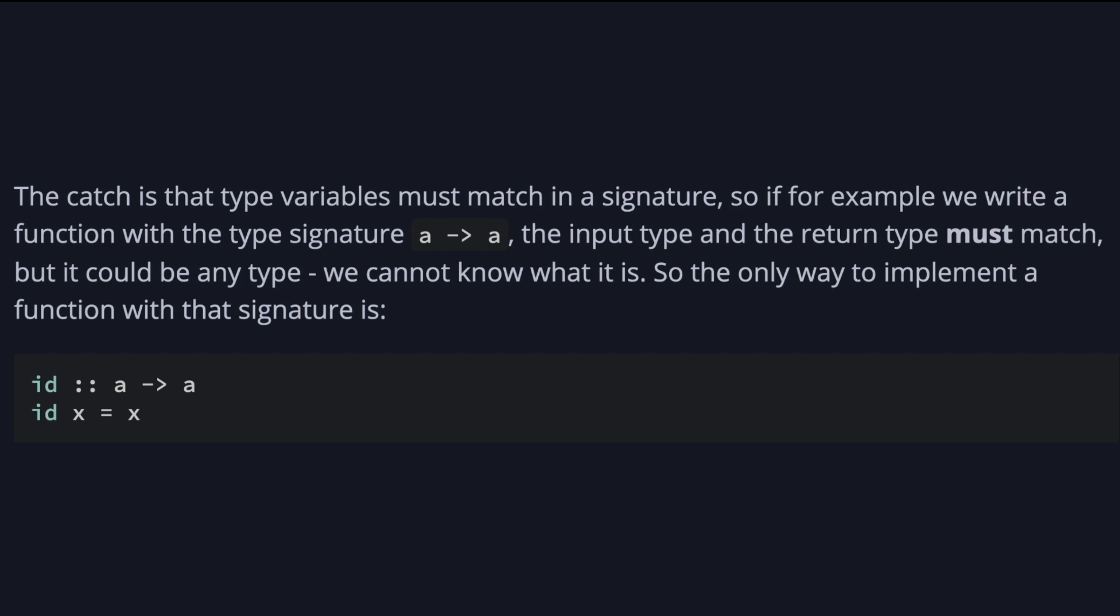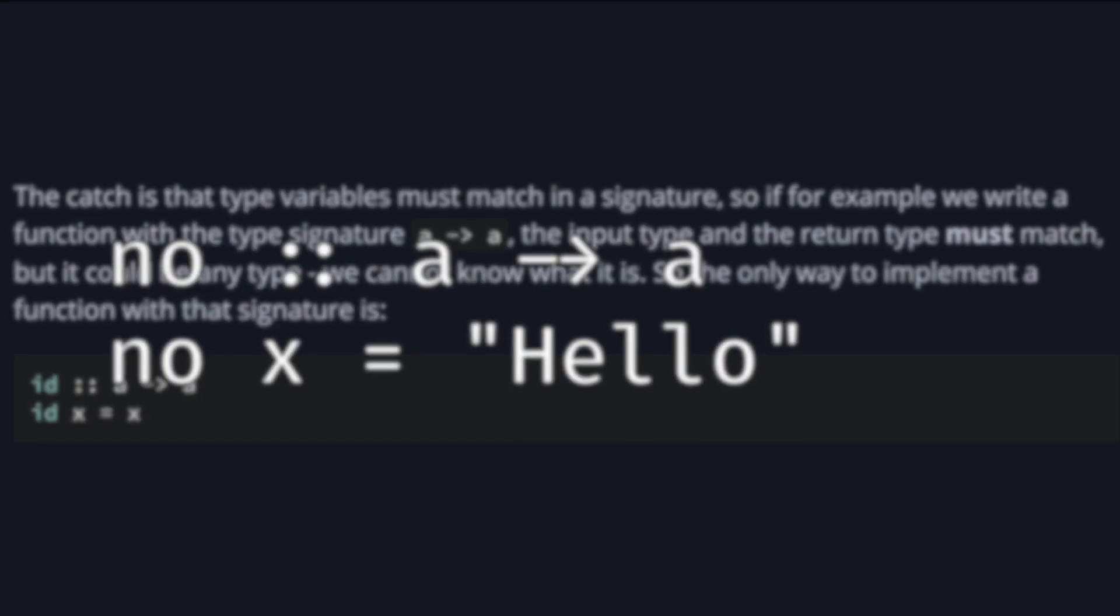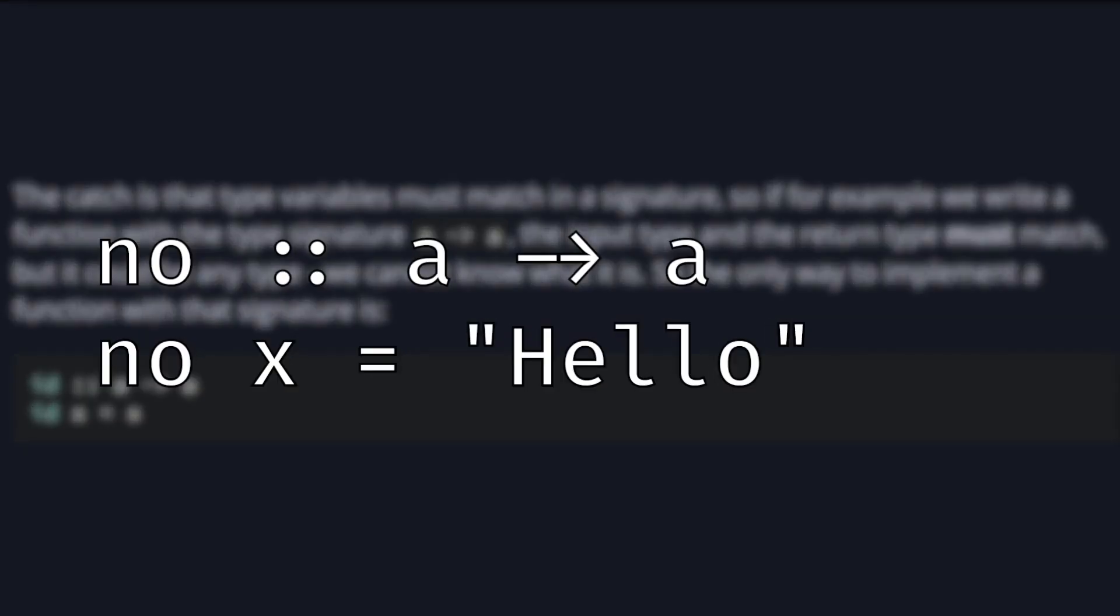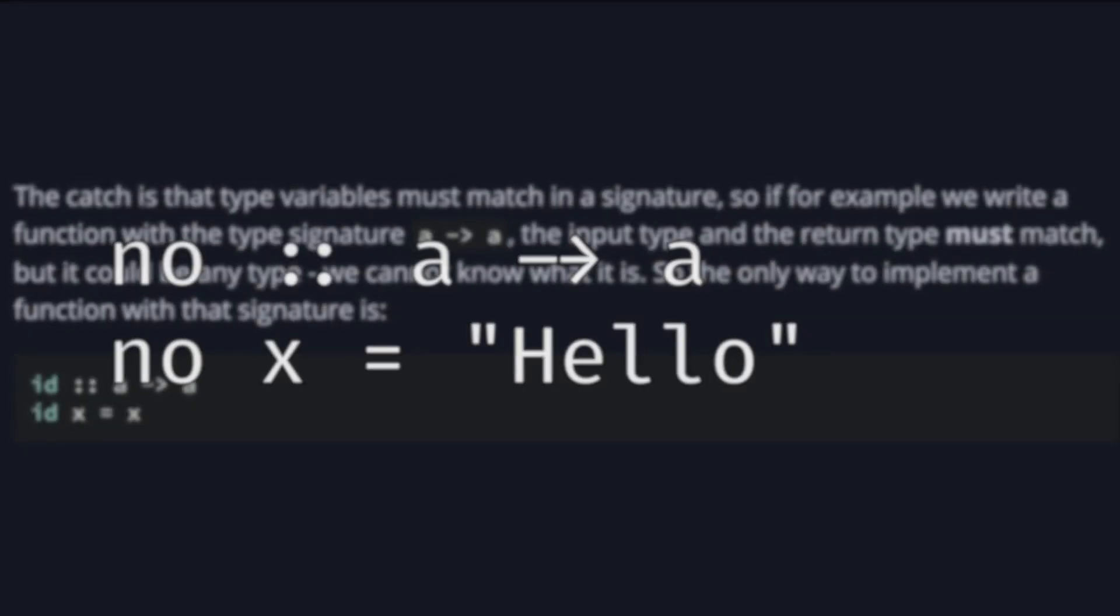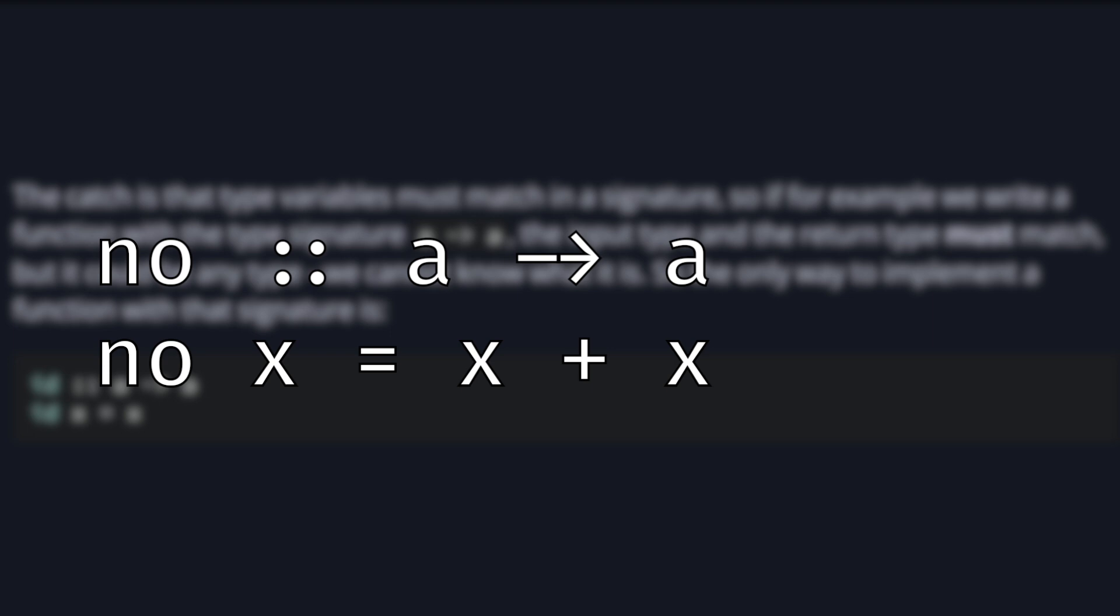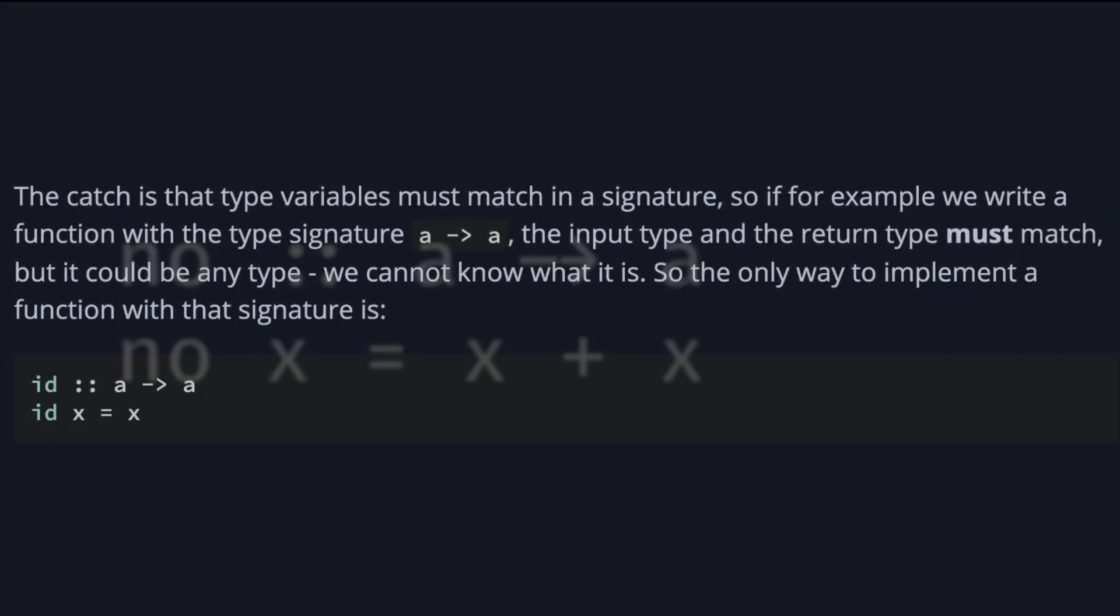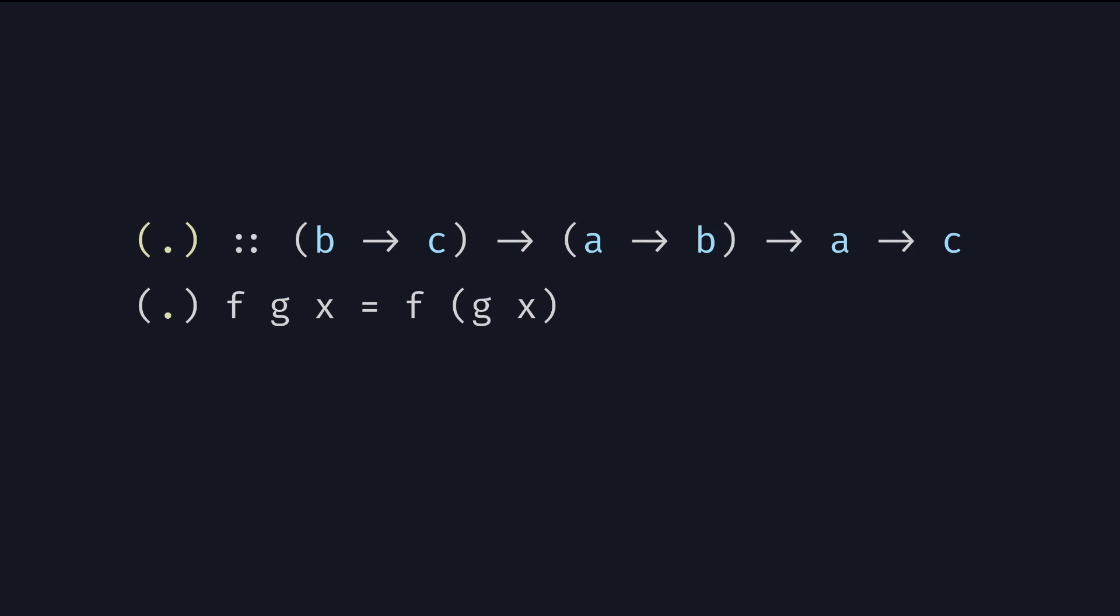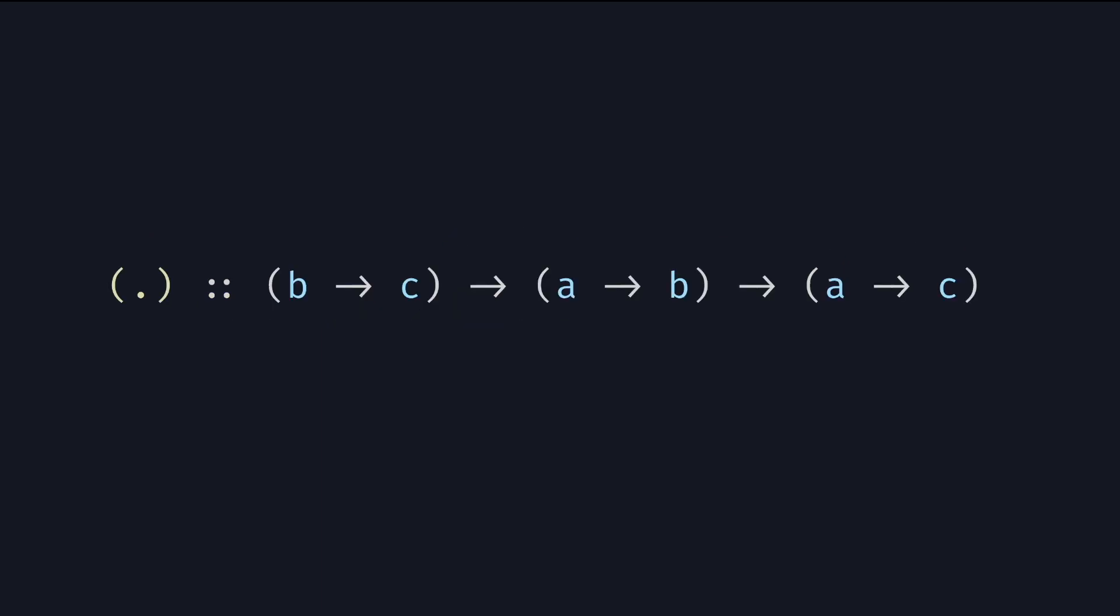If we try any other way, for example, returning something made up like a string hello, or try to use x like a value of a type we know like writing x plus x, the type checker will complain. It's not allowed in Haskell. Also remember that the arrow is right associative. This is what a signature is equivalent to.